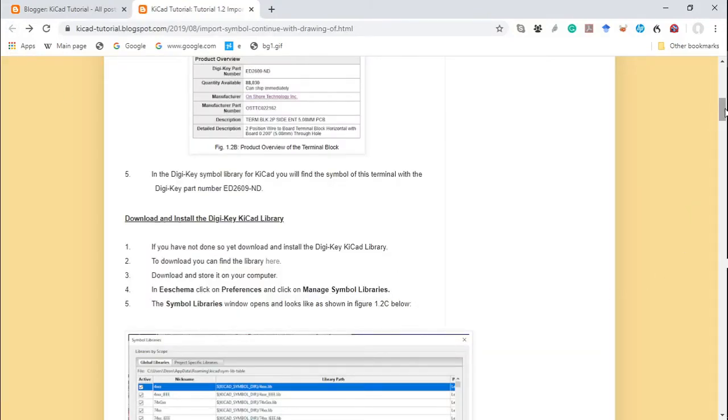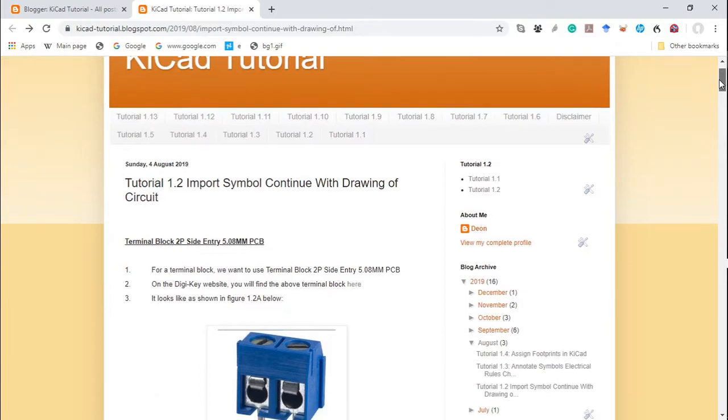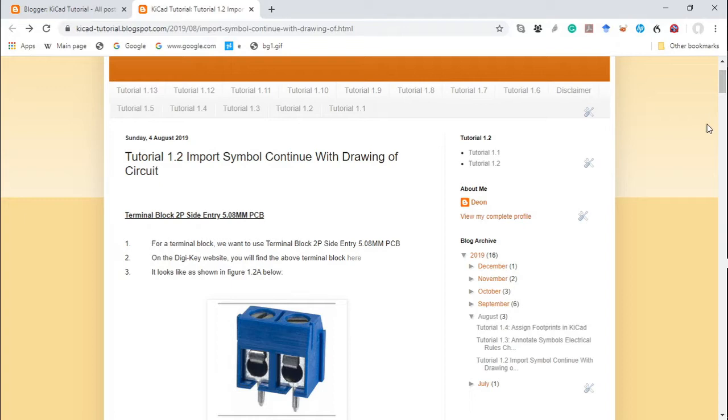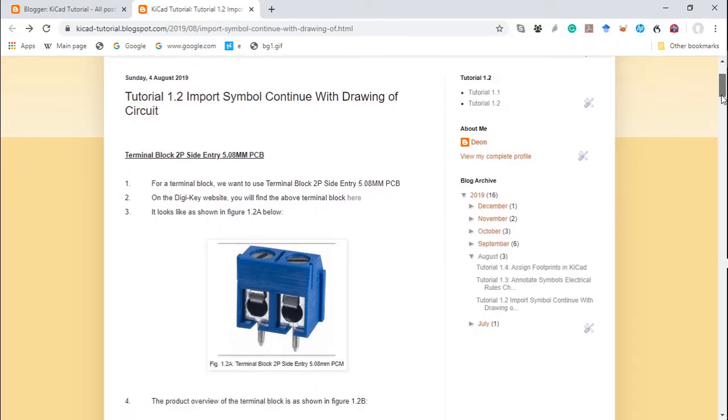Hello, this is tutorial 1.2. Today I'm going to show you how to import a symbol of a component, and the symbol we are going to import is this terminal block.